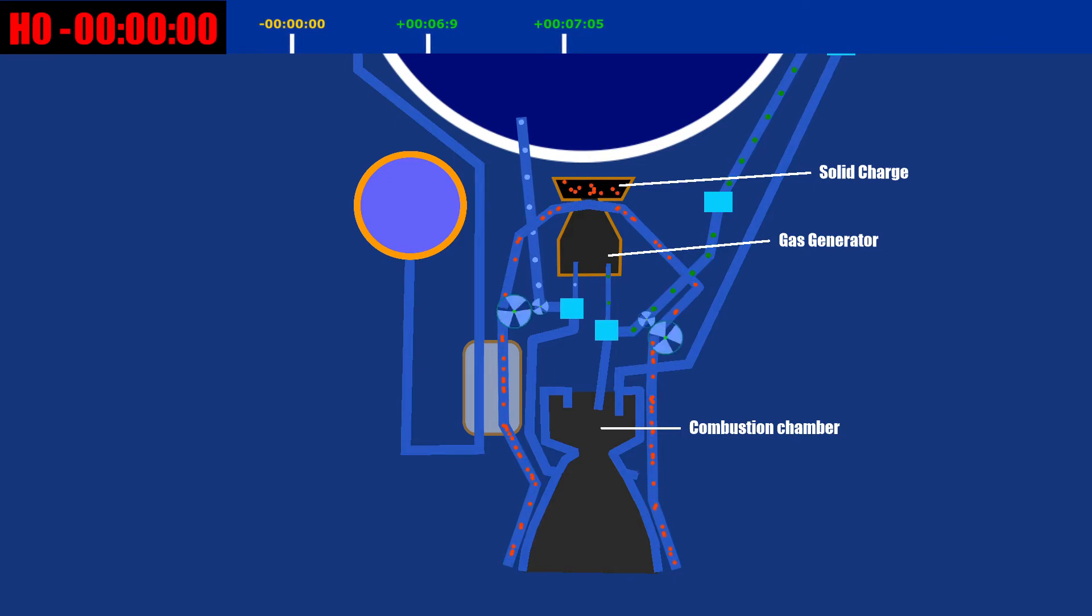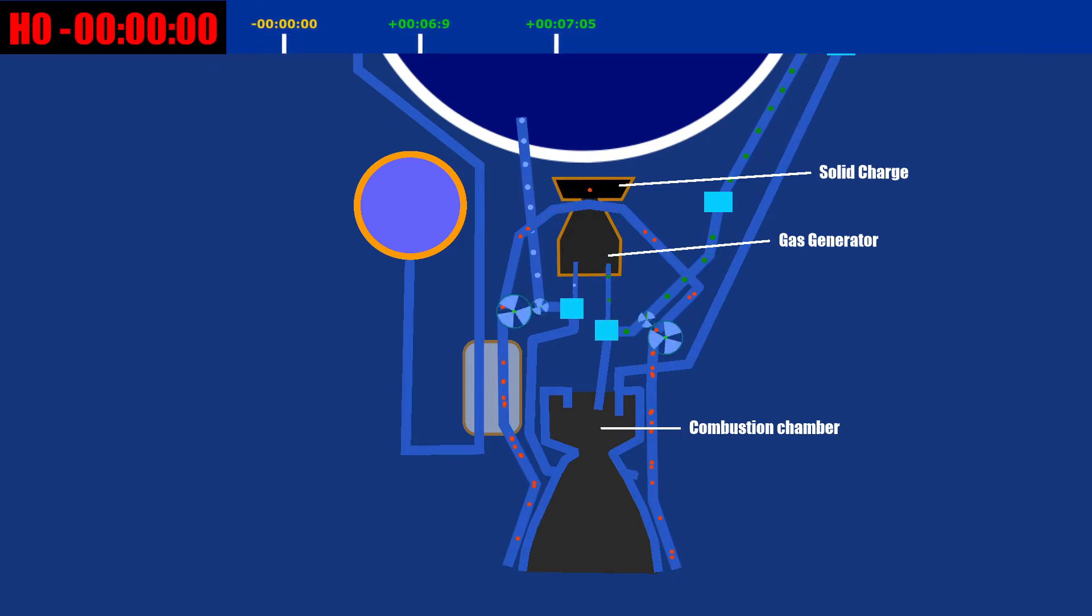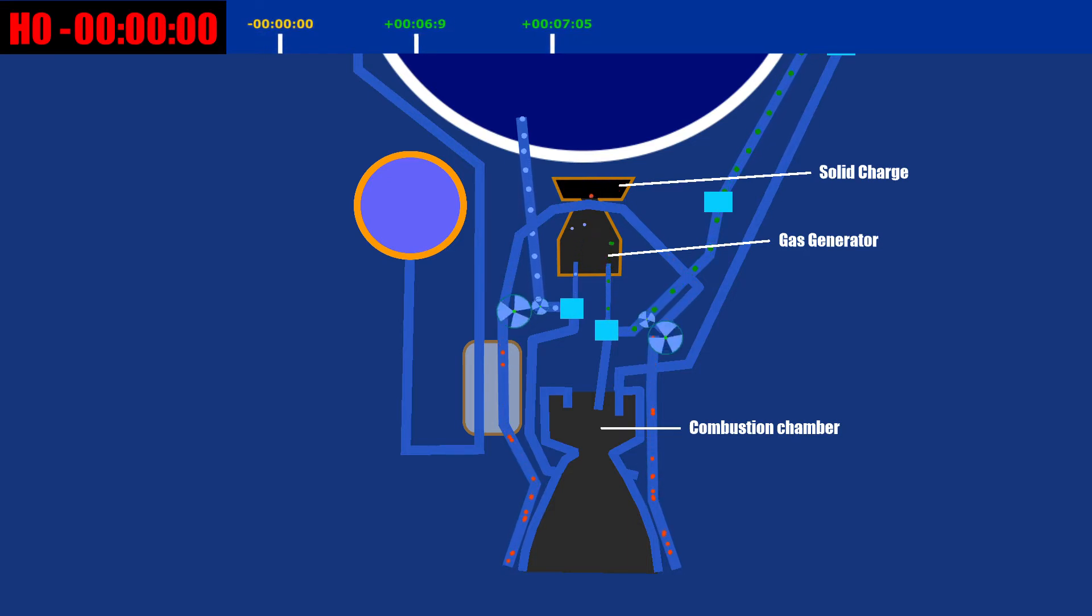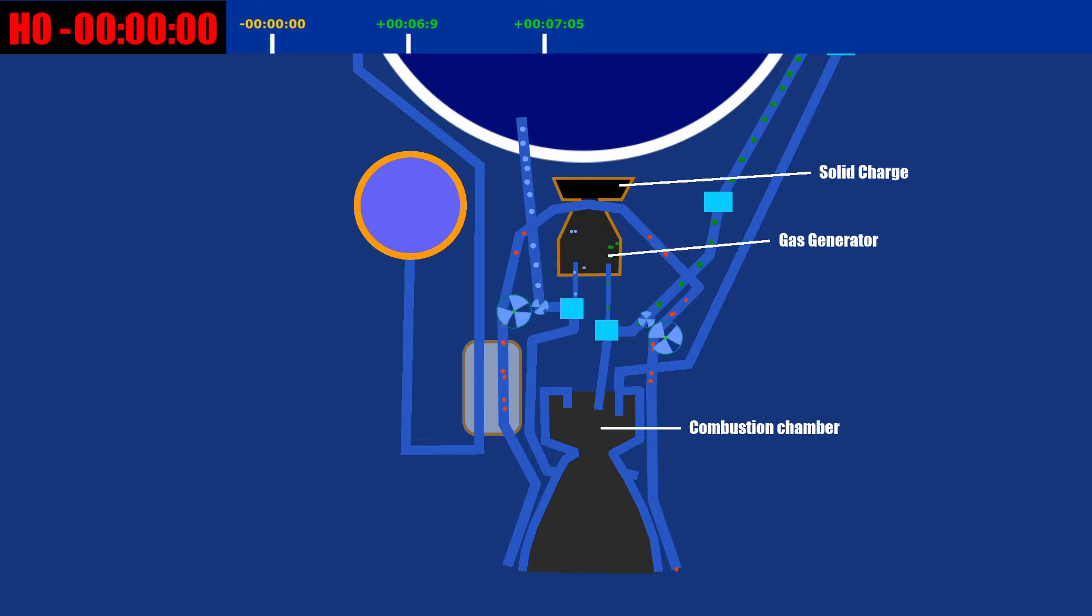The solid charge starter can generate gas only for a short time. So to keep the turbo pumps going, a small amount of oxygen and hydrogen are diverted to a gas generator chamber before they reach the combustion chamber.